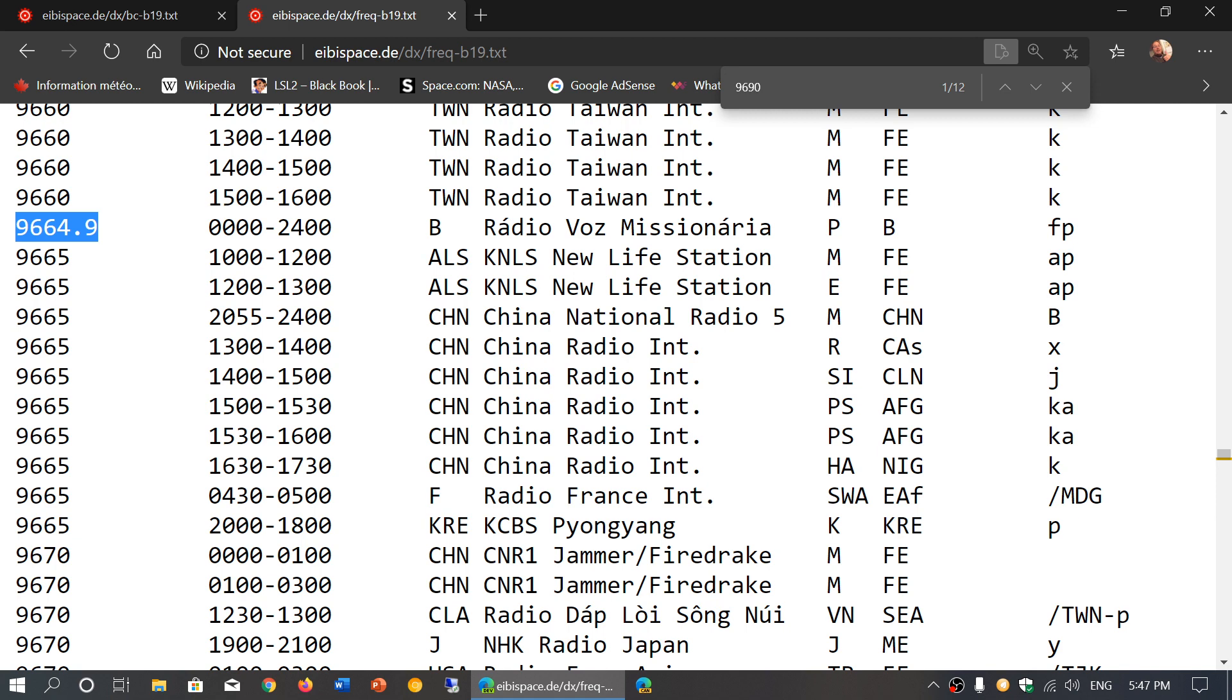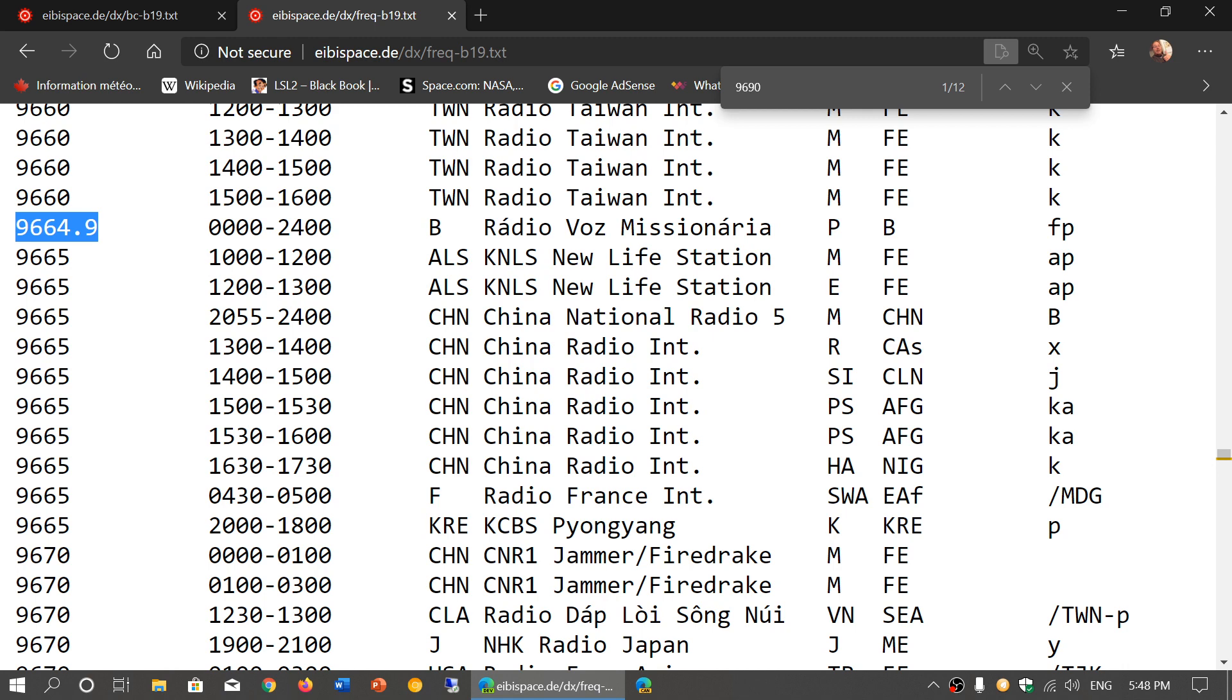You might be listening at, say, 15 hours UTC and you say, 'Well, I'm hearing something. How do I know if it's China Radio International here or Radio Voz Misionaria?' Because it's a 24-hour schedule, is anything else broadcasting at 15 hours UTC? So if there's more than one choice, then you'll have to learn how to identify languages. That's probably one of the important things on shortwave—understanding what language you're listening to.